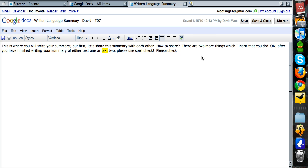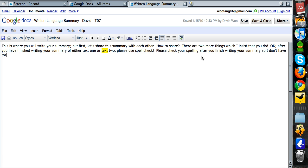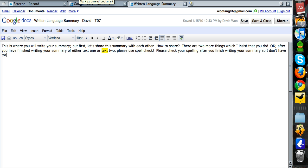Please check your spelling after you finish writing your summary. So that's basically your homework: to sign up for Google Documents, to share this document with me, to rename your document, and finally to check your spelling after writing your document. If you have questions let me know. Otherwise, have a good weekend and see you soon.